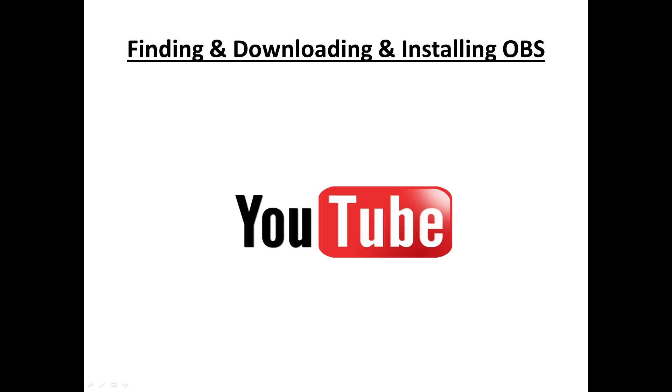Hello and welcome to Episode 7 of the Gamester's Guide to Creating YouTube Videos. In this episode we will look at finding, downloading, and installing OBS, Open Broadcaster Software.